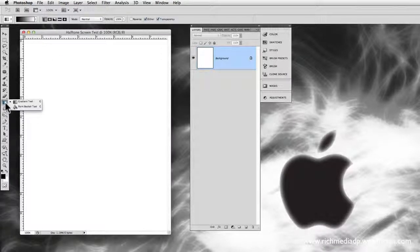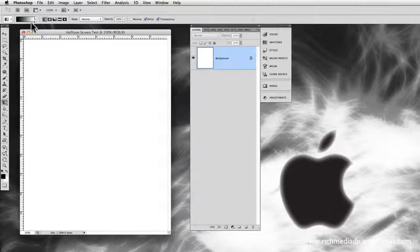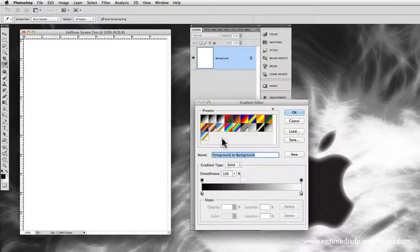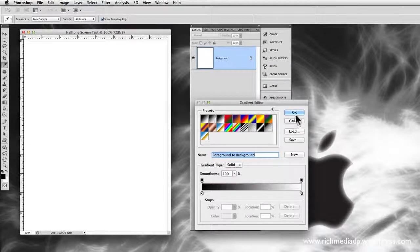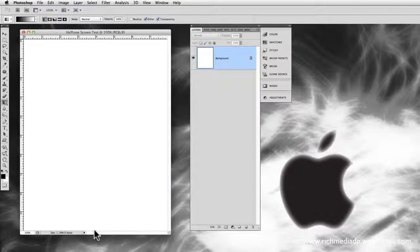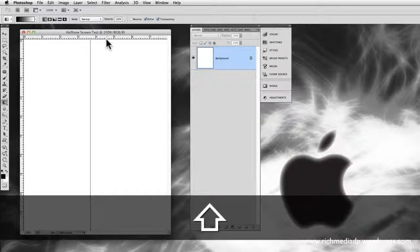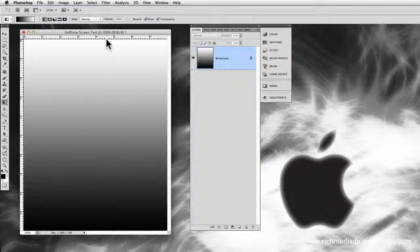I want to make a halftone, so I'm going to choose the gradient tool. Up in the top left corner you'll notice the gradient is set to black to white — that's what I want. Make sure you click the correct gradient option, because you could accidentally select black to transparent. We want black to white. Starting from the bottom, hold Shift and drag all the way to the top, then release — and we have a black to white gradient.